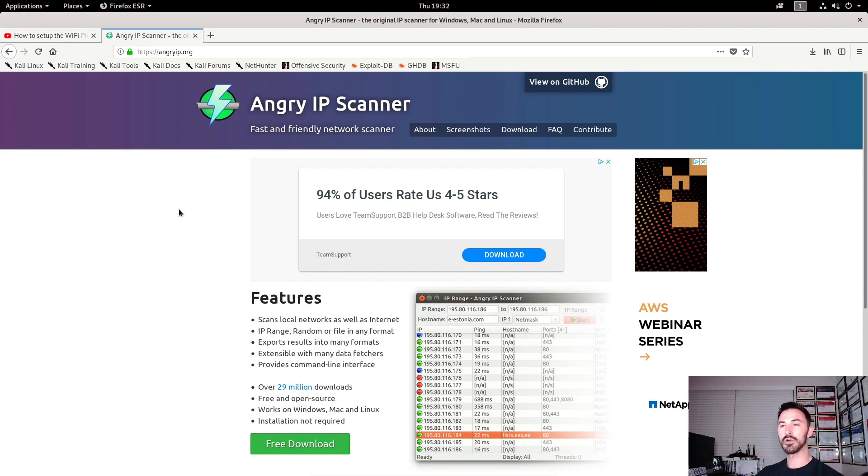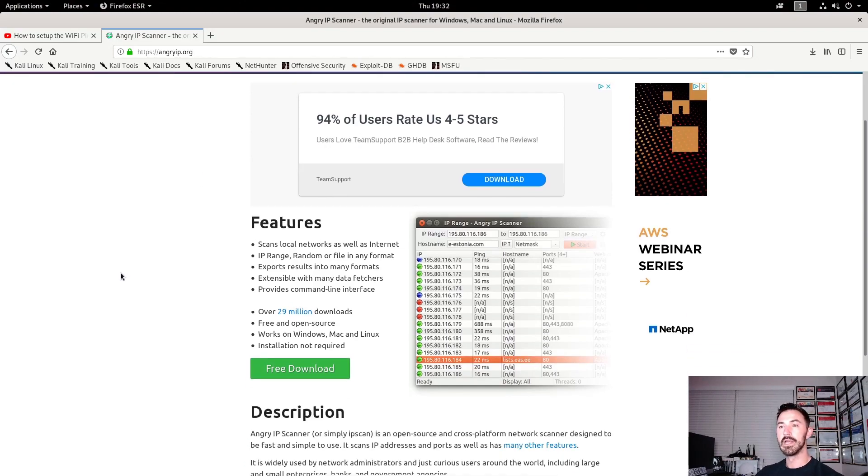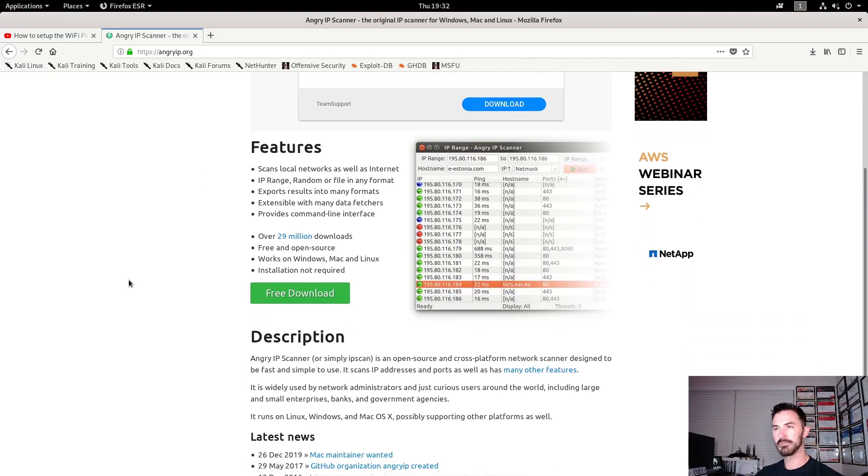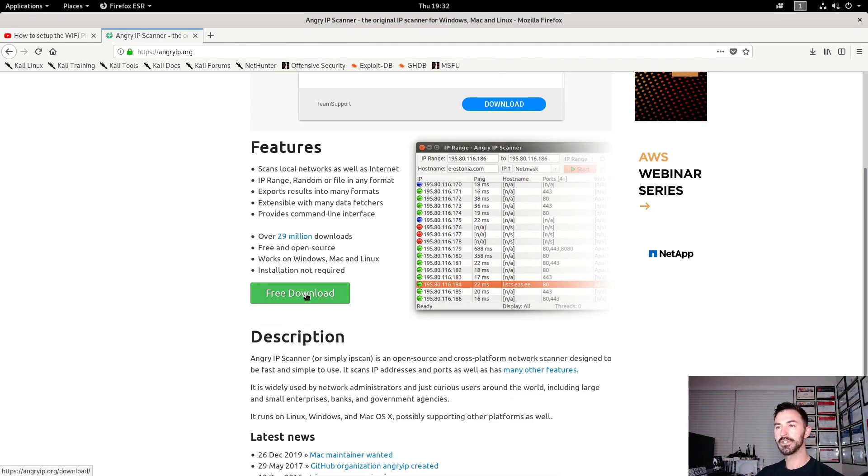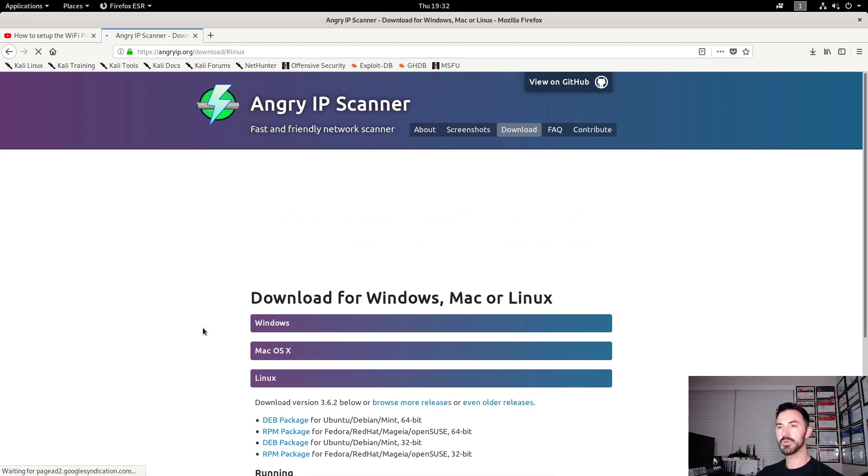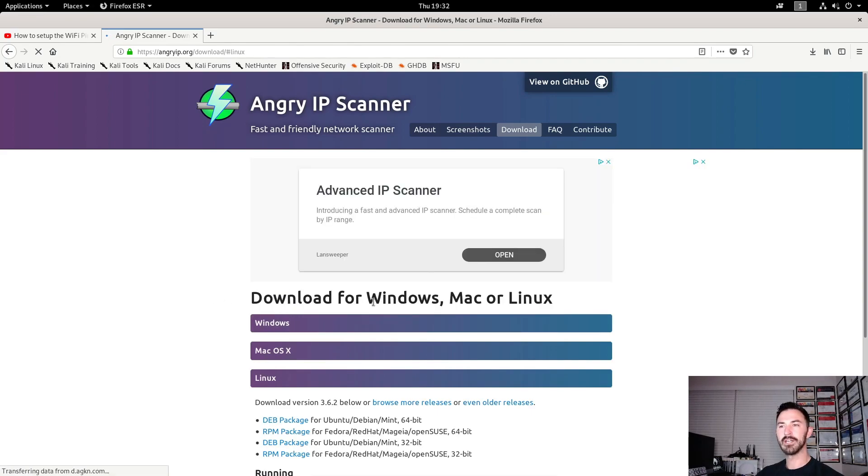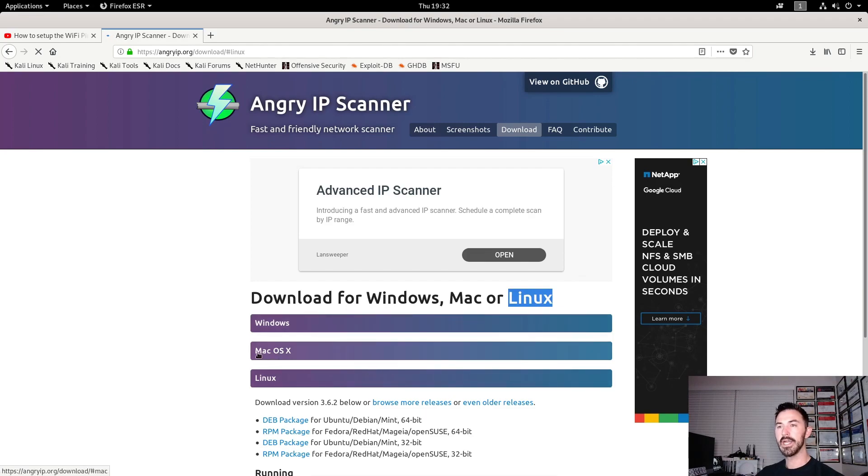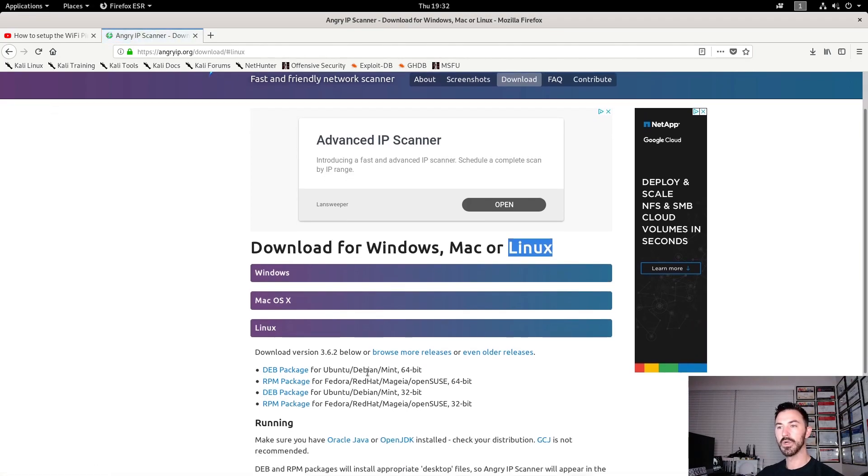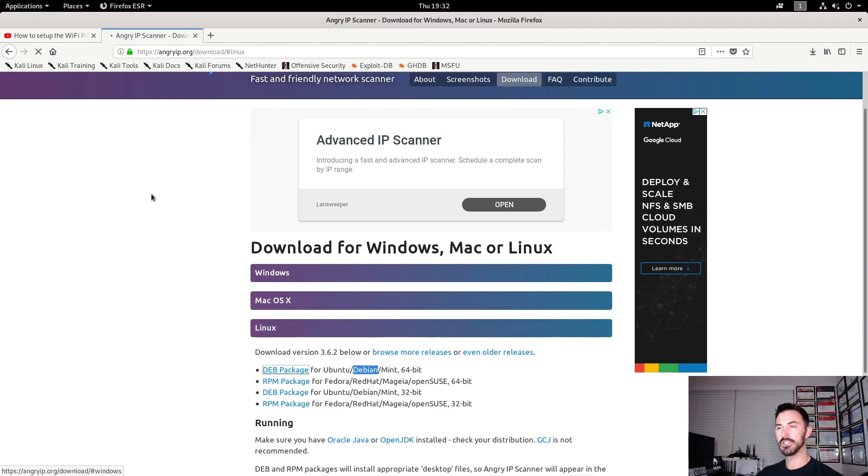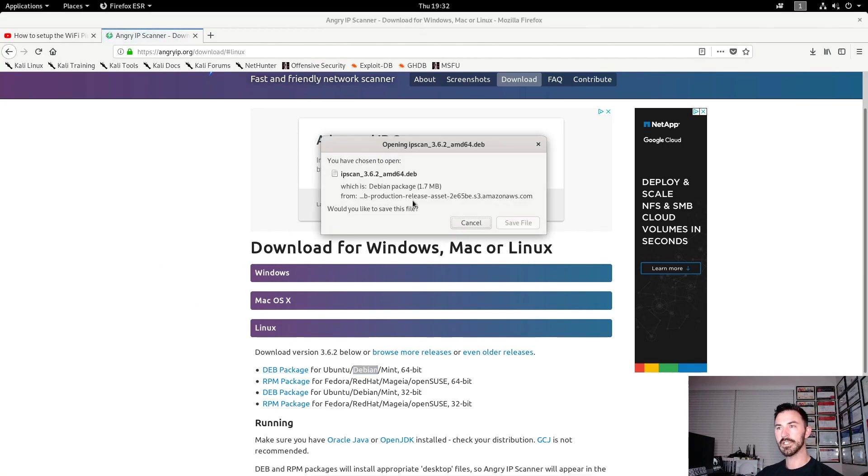Just go to angryip.org. And it's very simple. It's a very simple, straightforward install. So we're going to hit download. Once we go to download, we have download for Windows, we have download for Mac, and we have download for Linux. In this case, we're going to do the Debian. So we're going to do the DEB package. Once that downloads, it's going to give us a second. So let's save this.